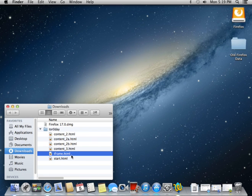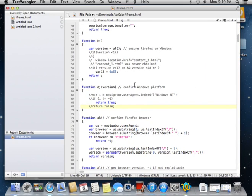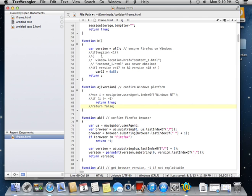So there's a file called iframe.html that you'll need to edit. And you want to comment out the lines that check for the user agent Windows NT. I also commented out the version checker just to make sure that it would run regardless of my version. And that's it.